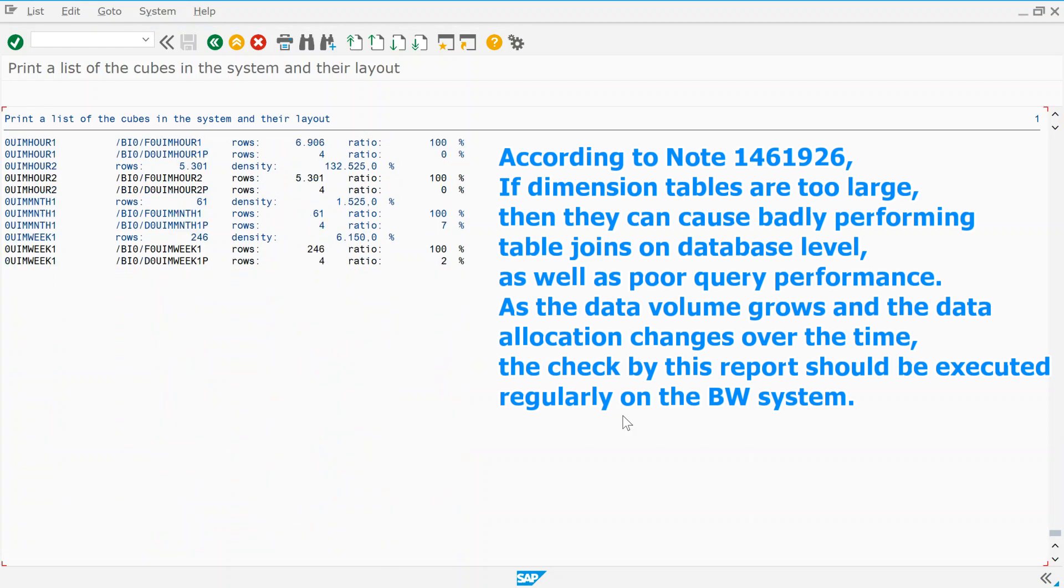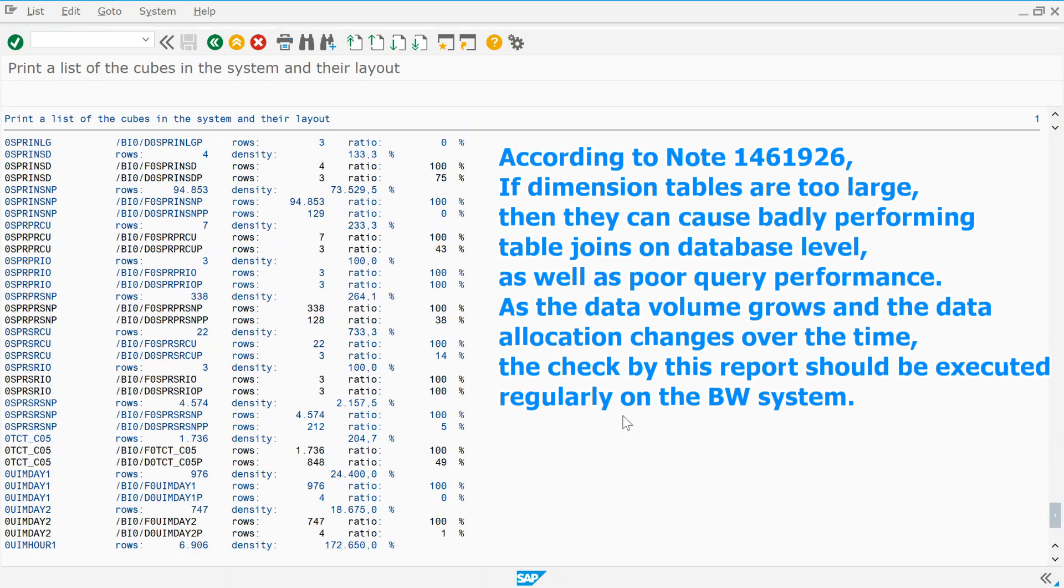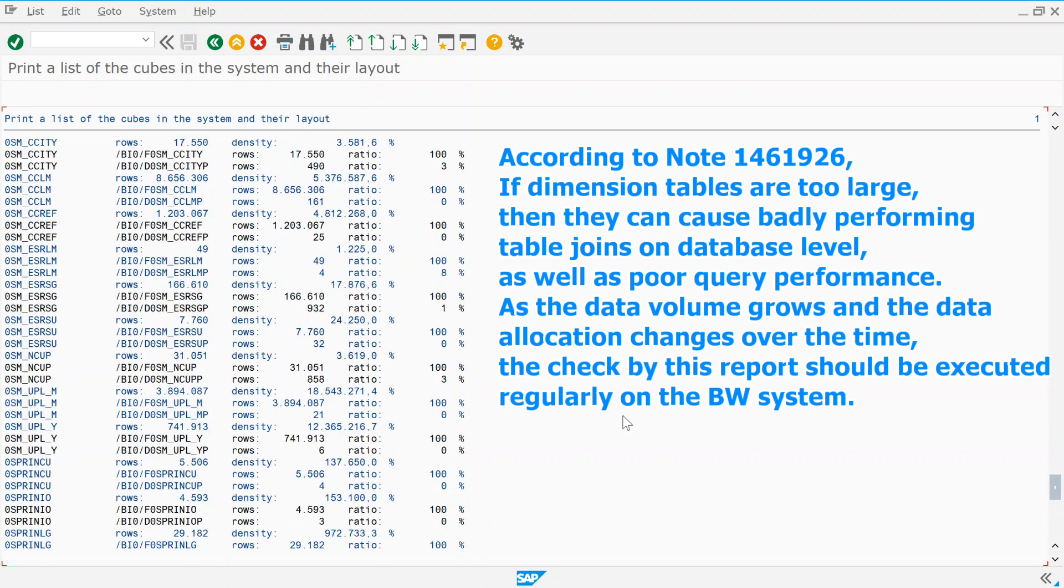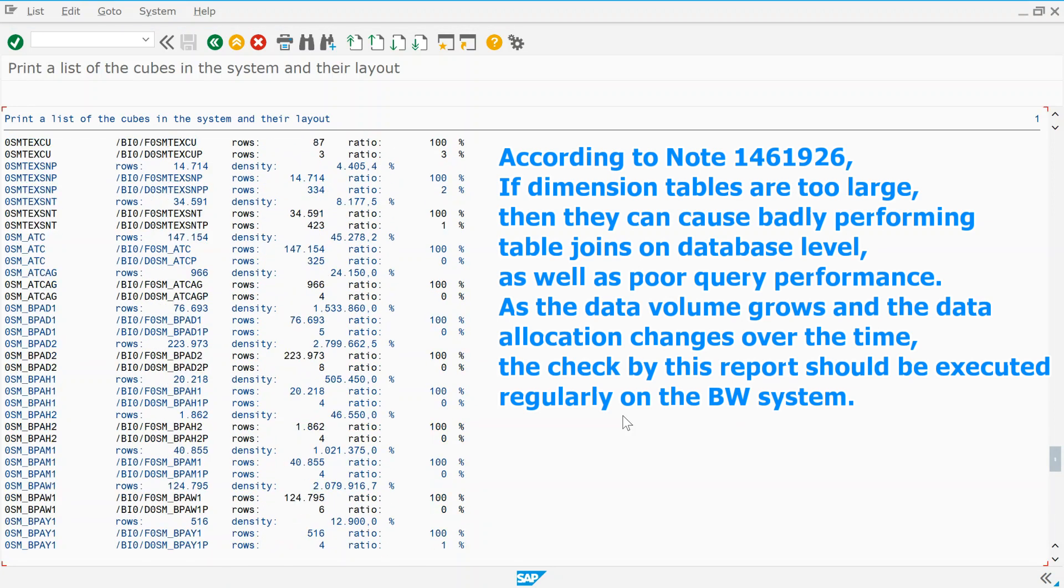As the data volume grows and the data allocation changes over time, the check by this report should be executed regularly on the BW system.